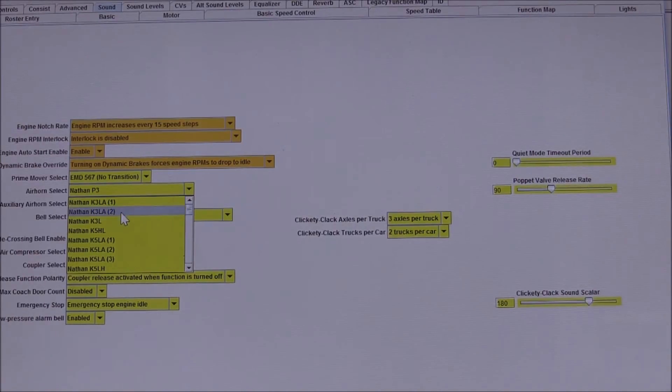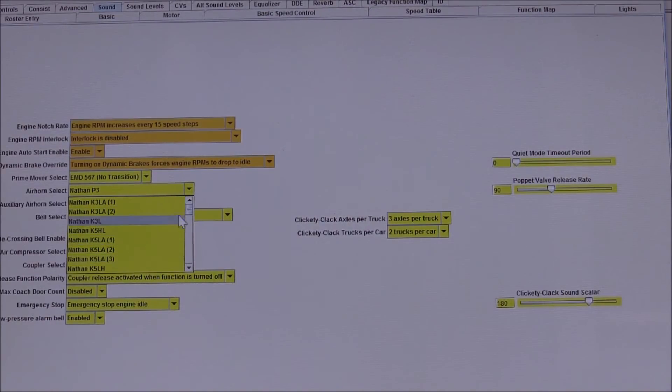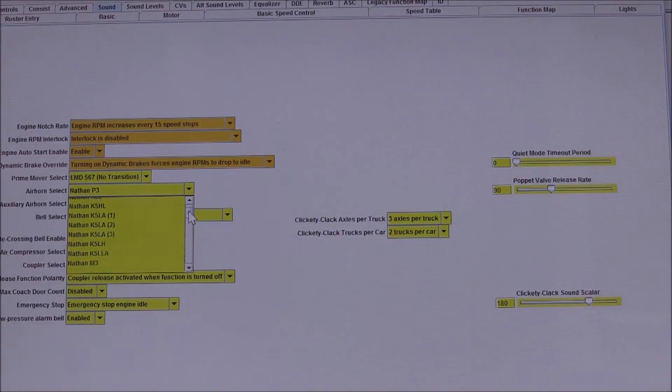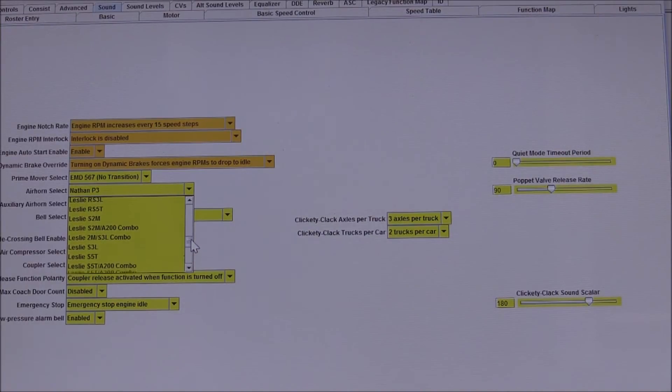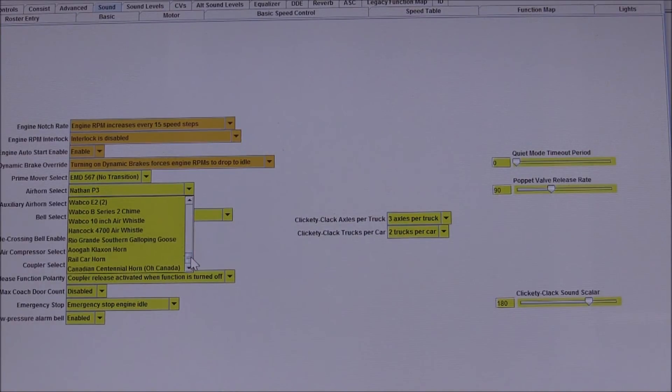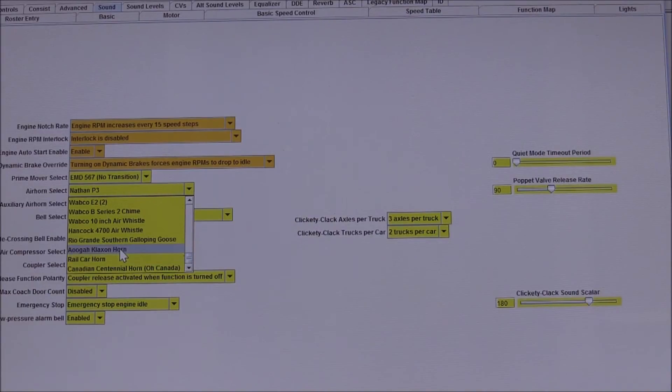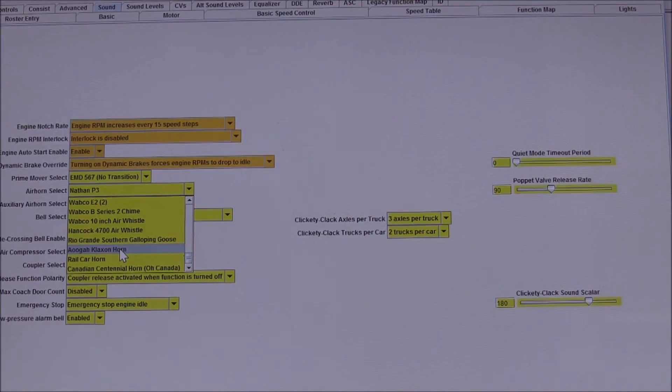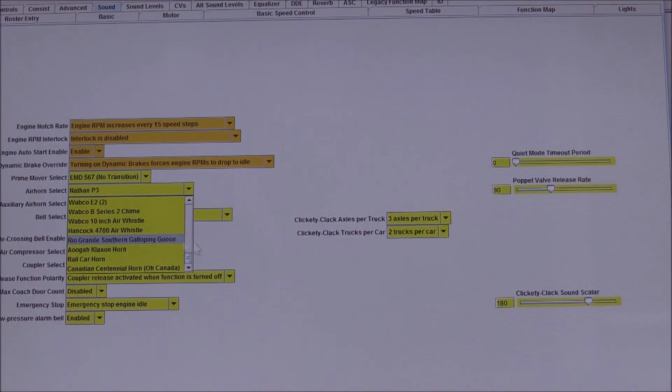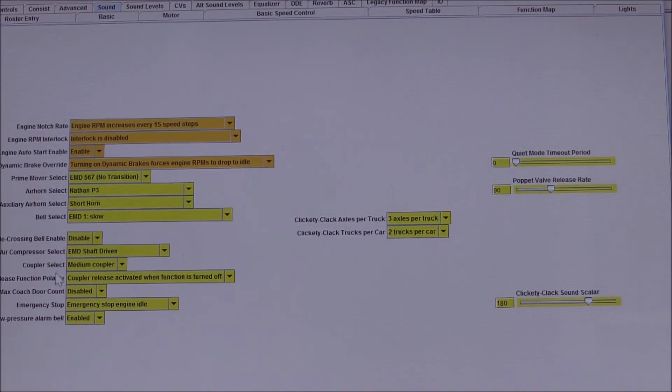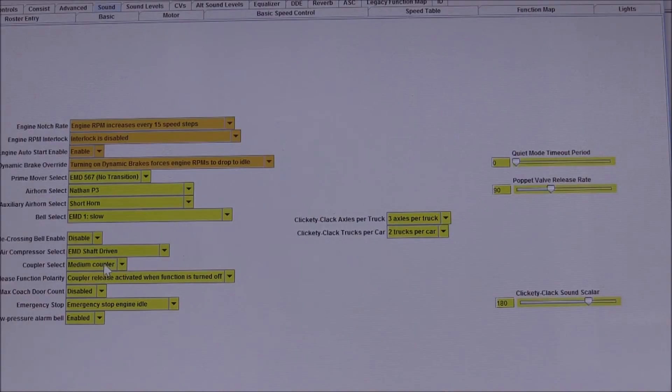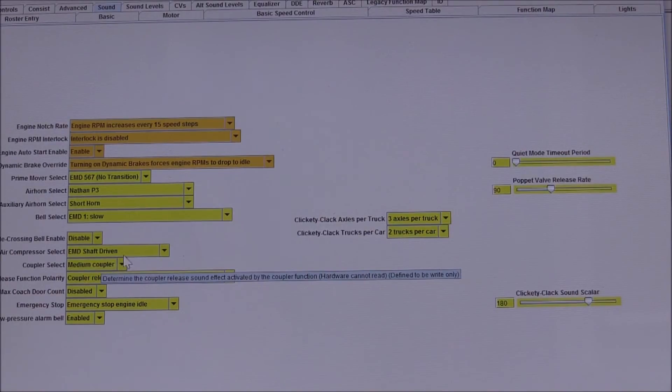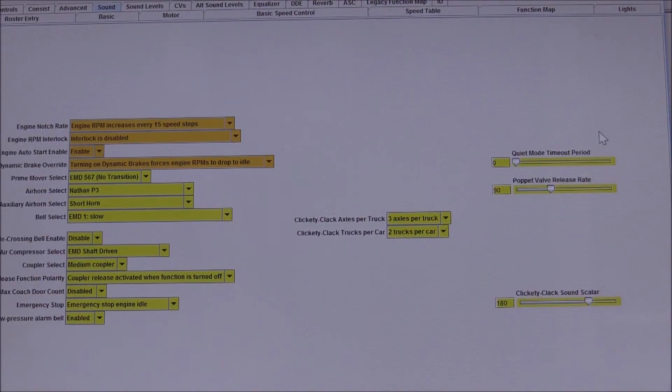And then the type of horns: from modern K5 LAs and several types of those, all the way down to Nathans, Leslies, Wabcos, and then some specific ones like a Klaxon air horn, otherwise known as the Ooga, and several other types down here. Also how you want your couplers to engage or disengage.